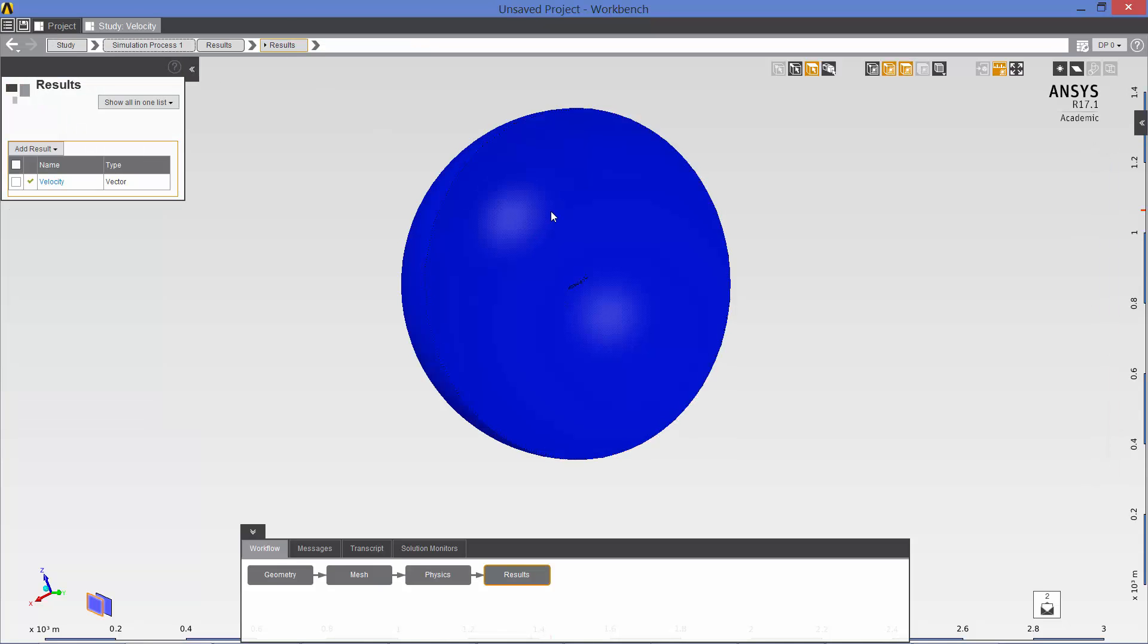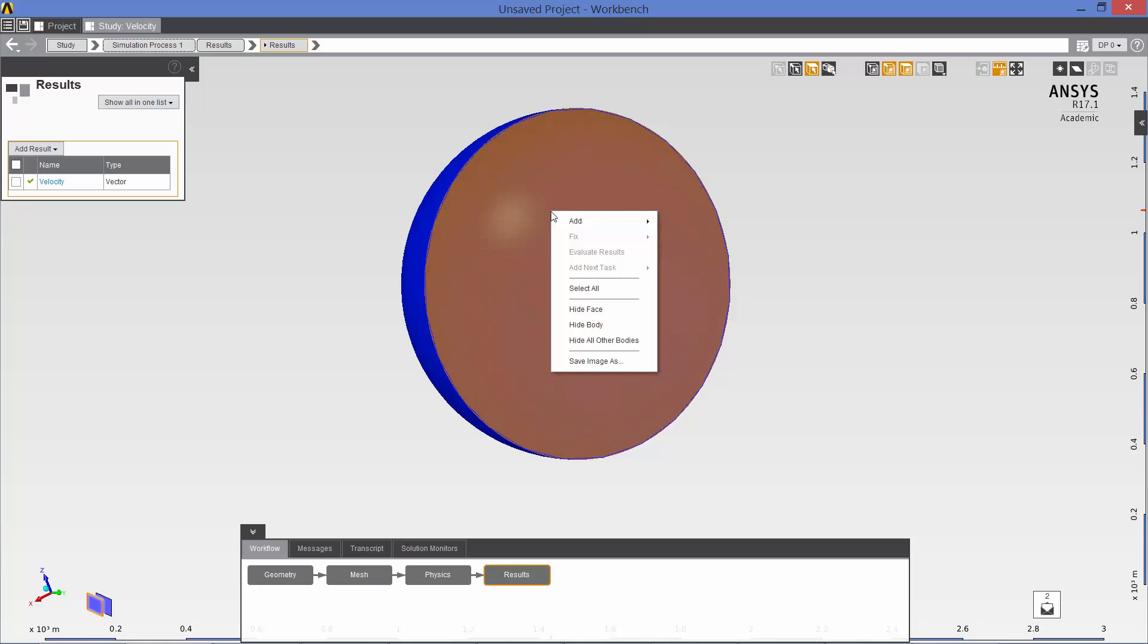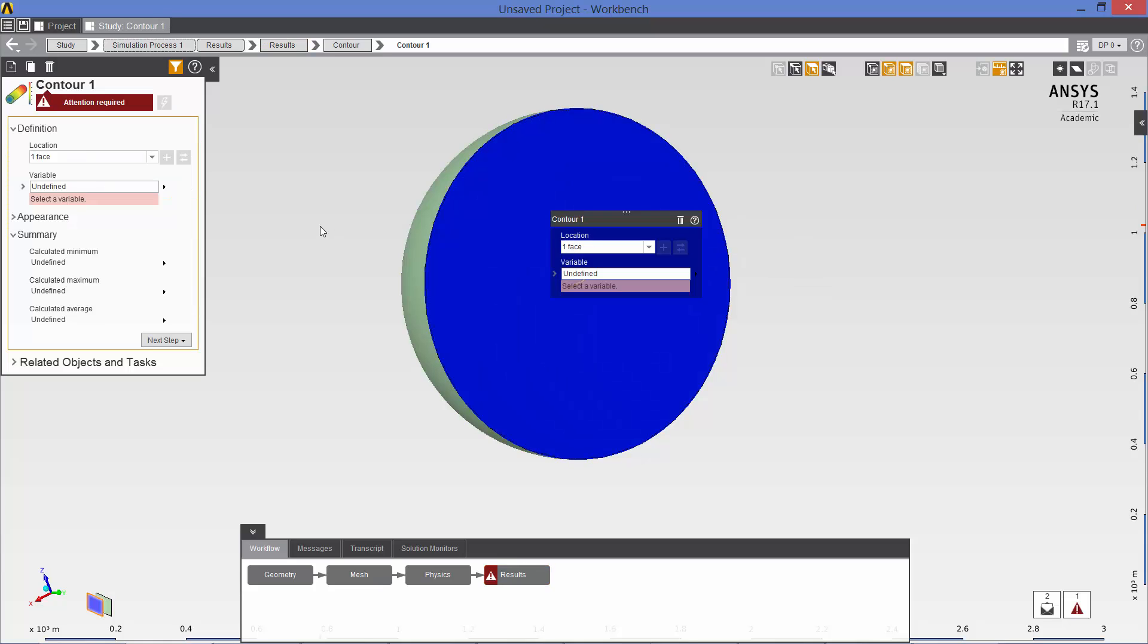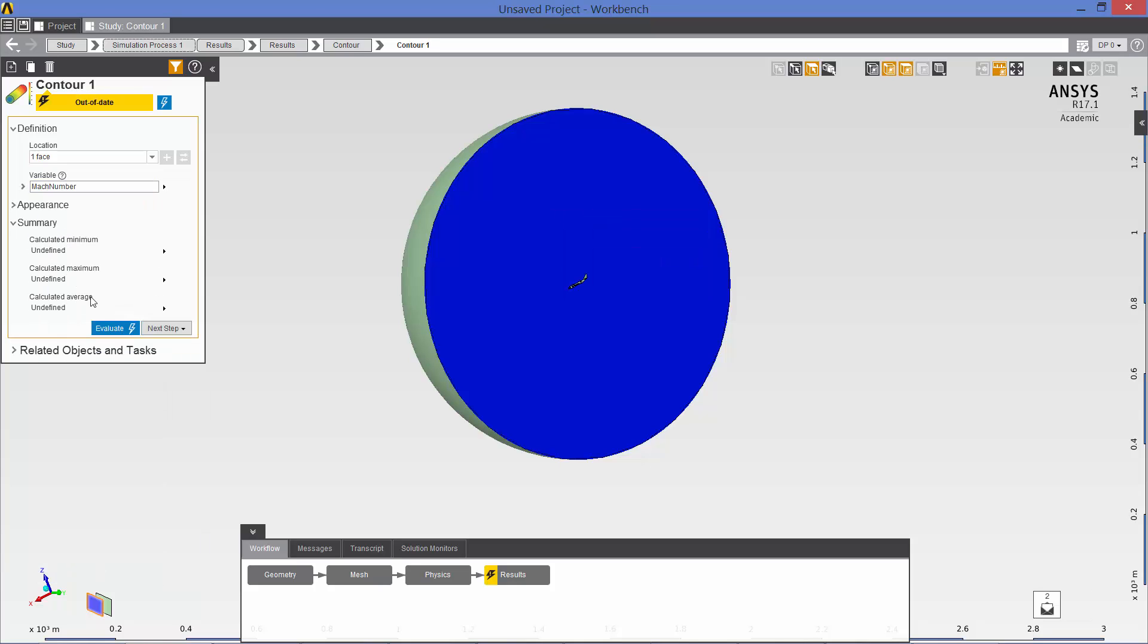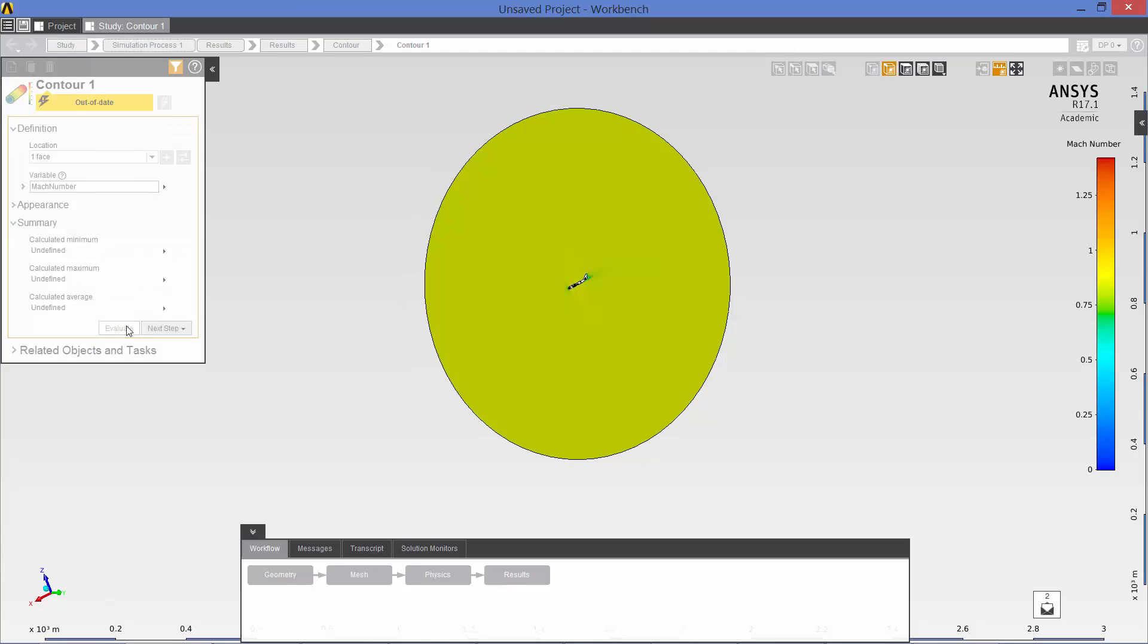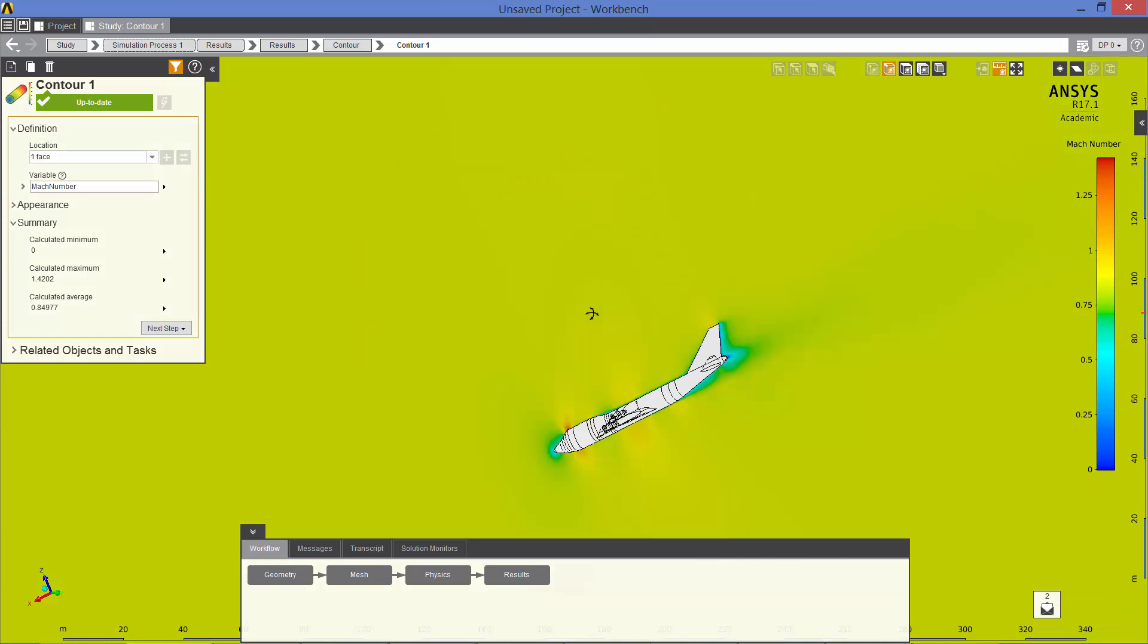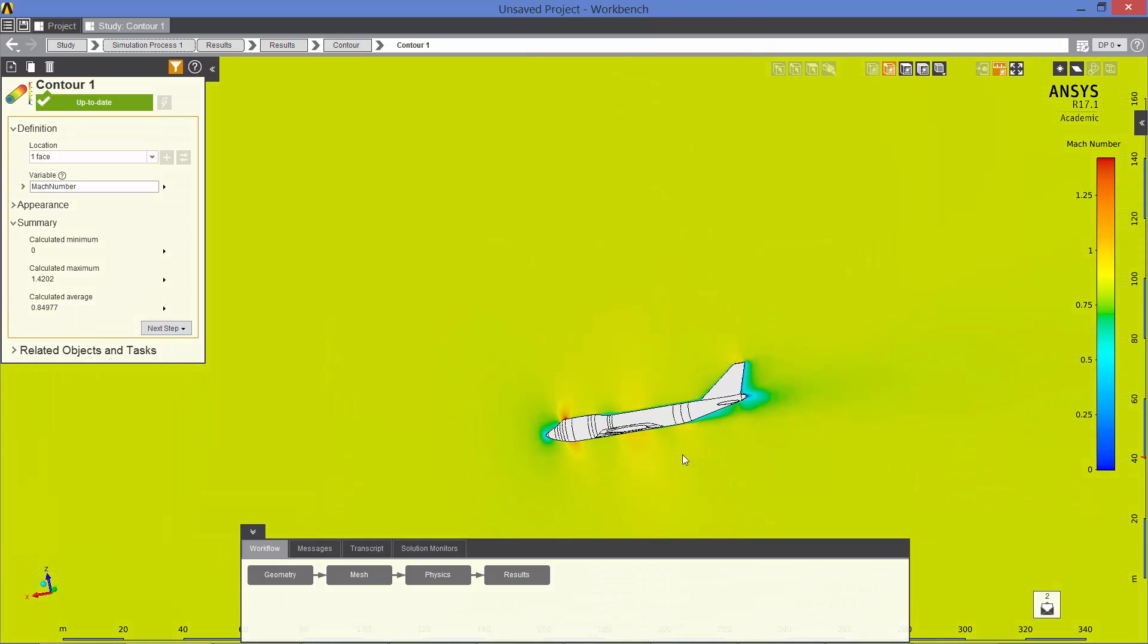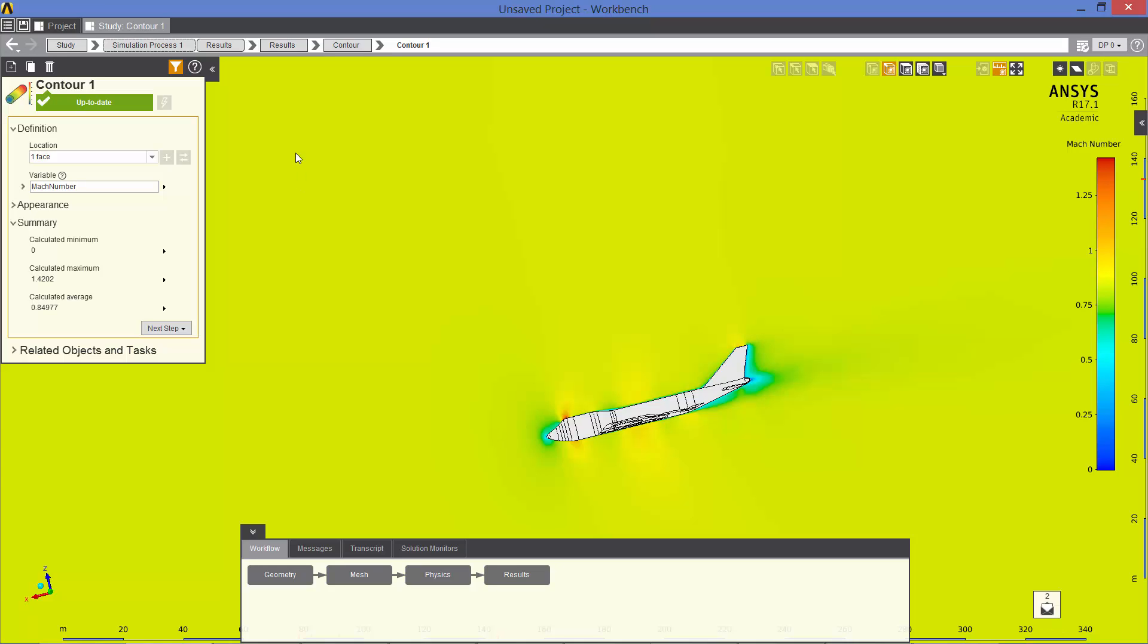Okay. So right mouse click on the symmetry plane. Add results. Contour. And let's do Mach number and evaluate. And there you can see. So now let's zoom in.